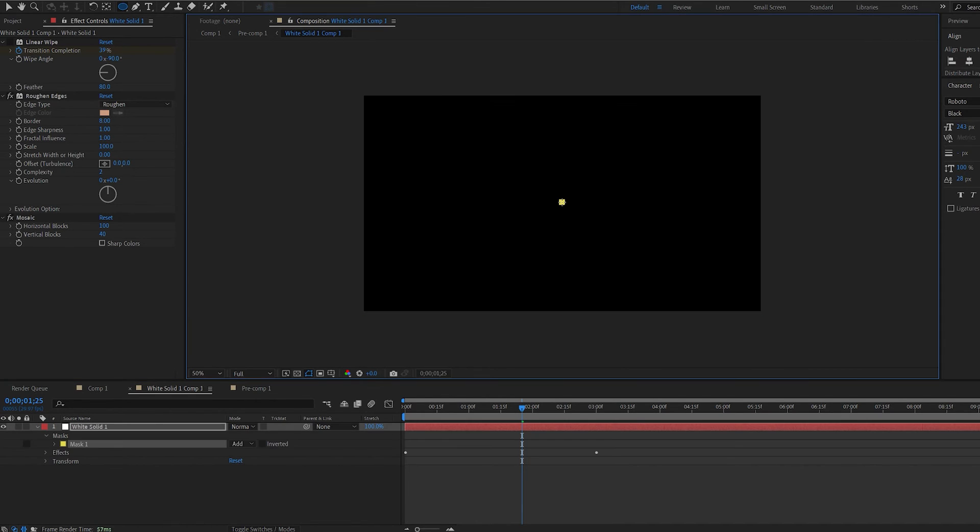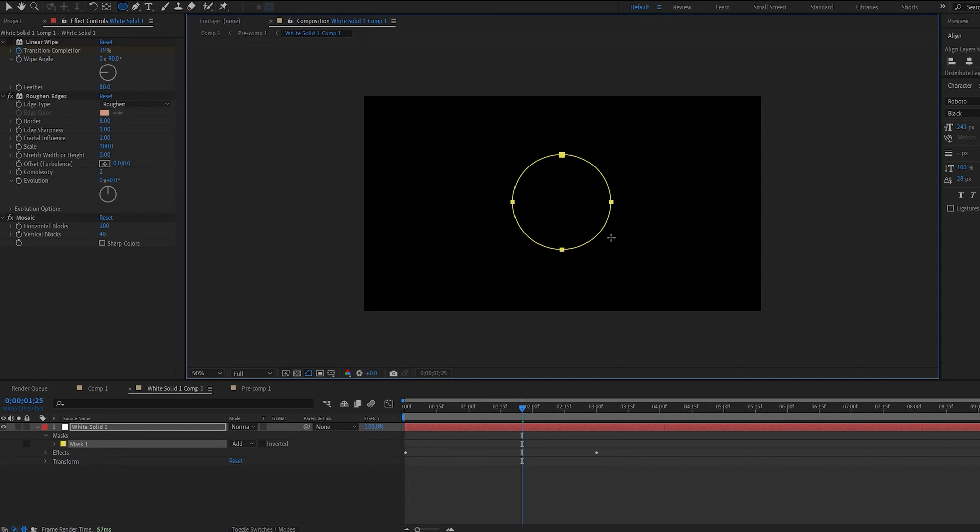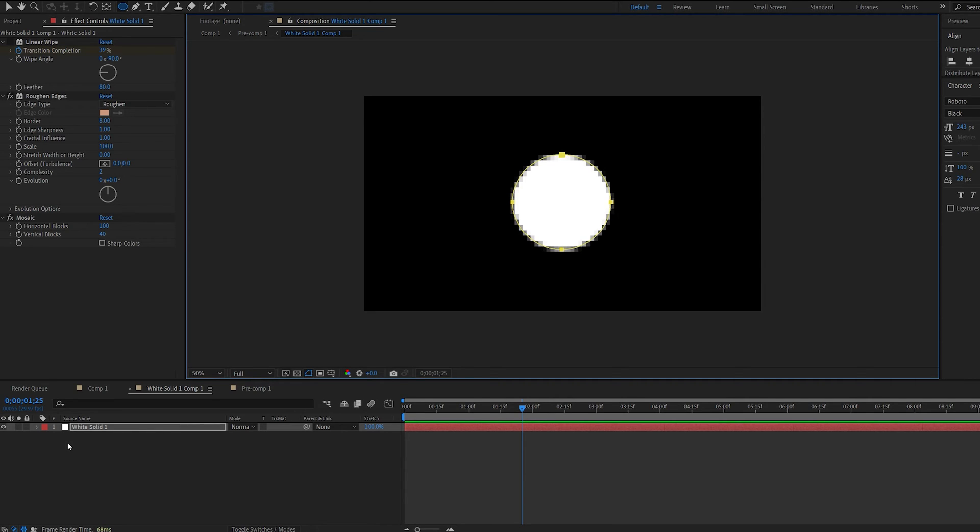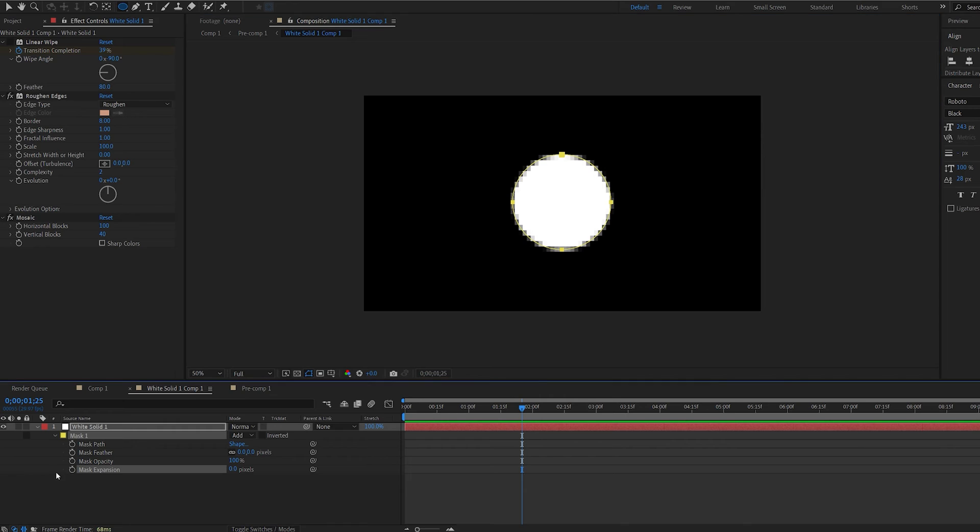So we're going to go ahead and select the mask tool. Holding ctrl shift alt. I'm dragging out a sphere here. Let's hit double m brings us the mask settings. Go to the expansion here. Set a keyframe.